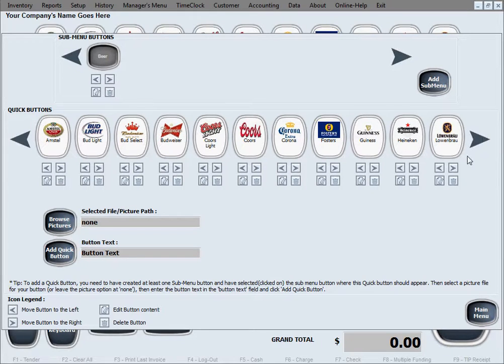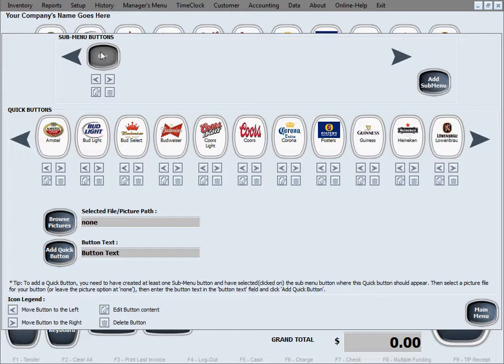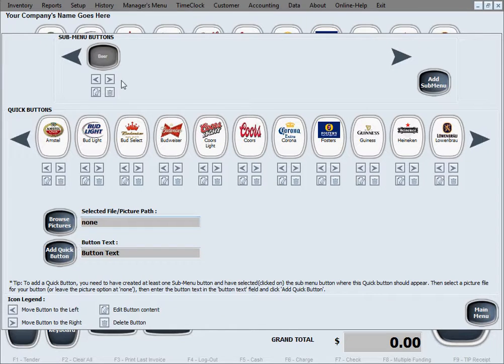So we'll just go ahead and create some more buttons under this submenu. They'll be created under this submenu beer because that's the only submenu we have right now, so we don't have to worry about selecting the correct submenu out of the list of many of them.